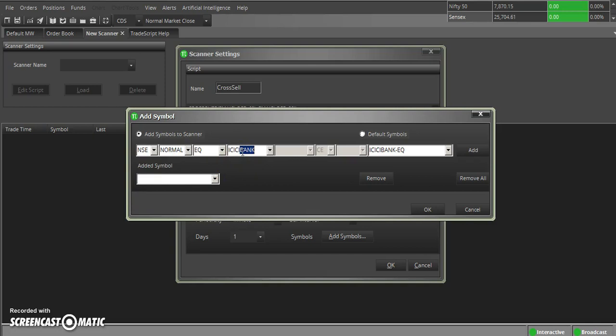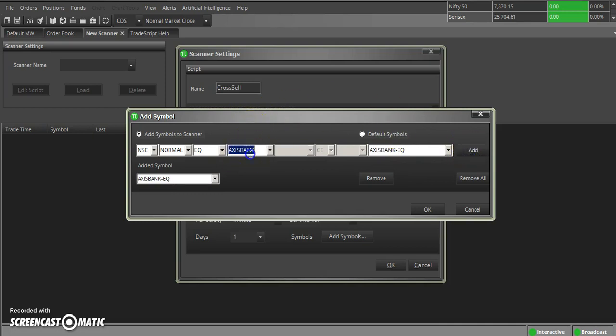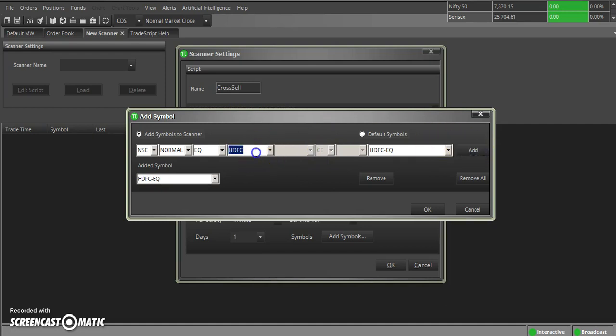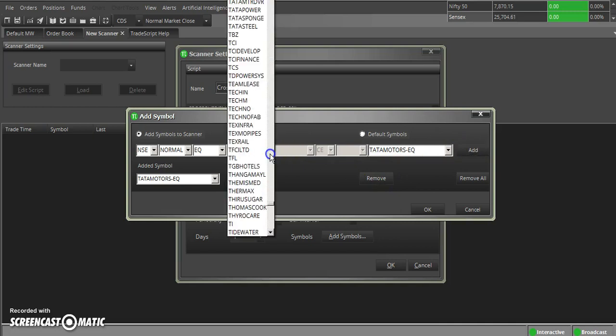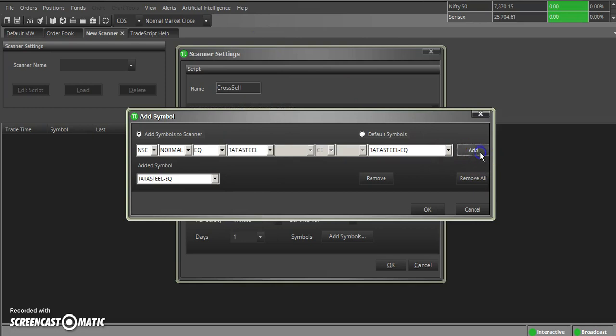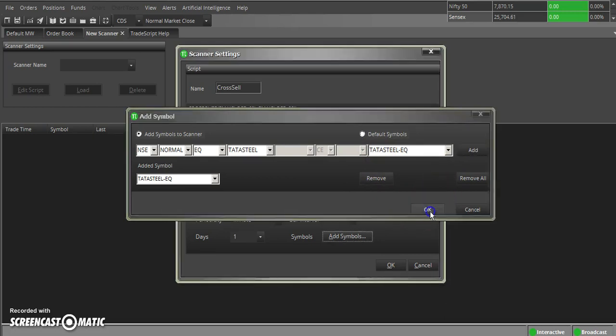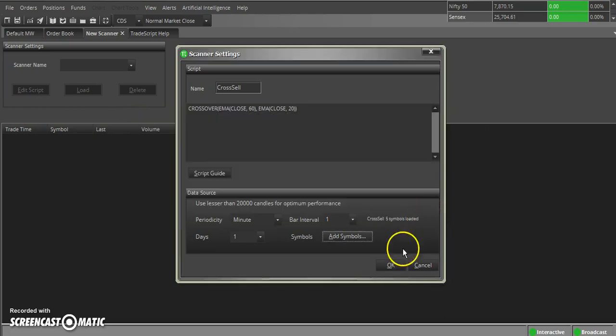I want to add some banking stocks. I want to check for all these selected stocks. Likewise, you can add as many scripts as per your requirement, or your portfolio. Now I am selecting some stocks.